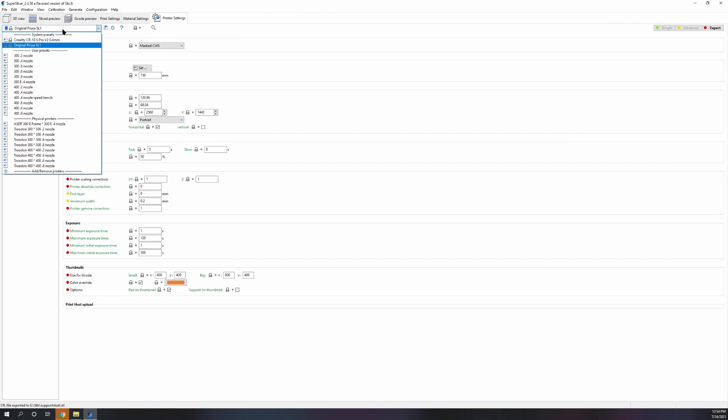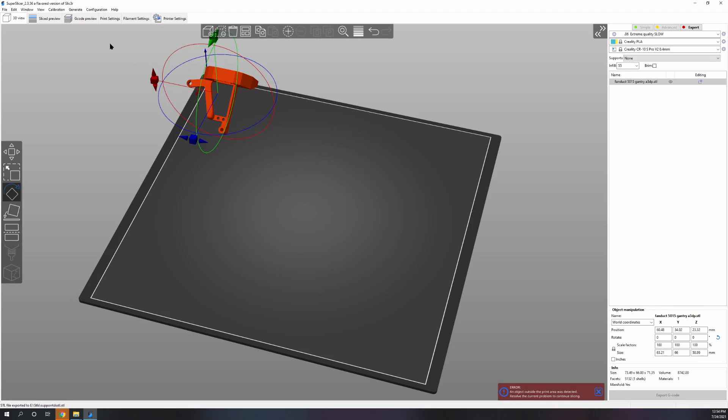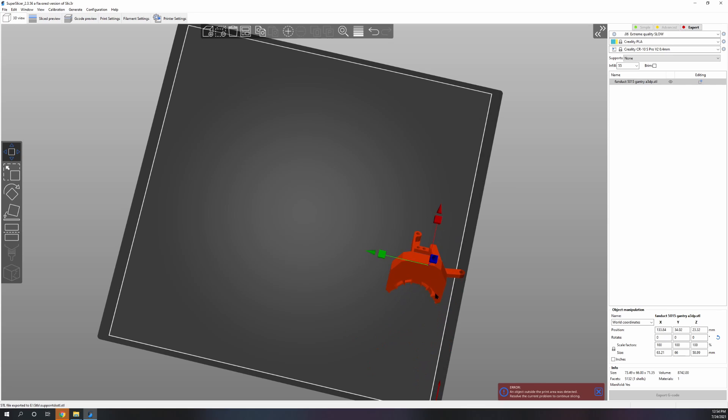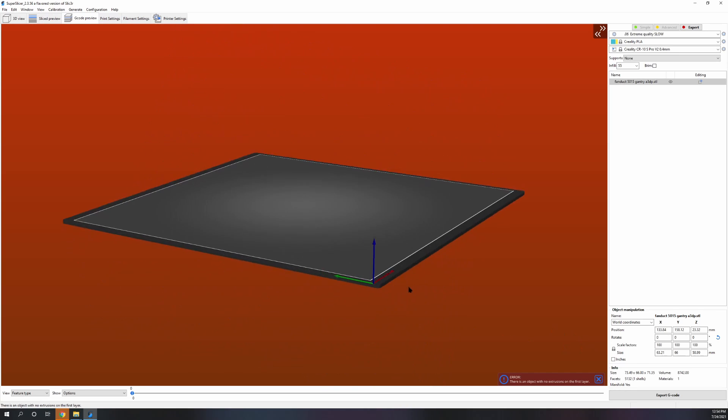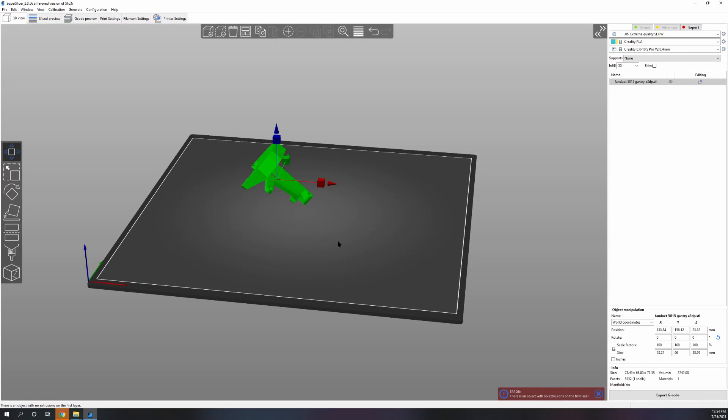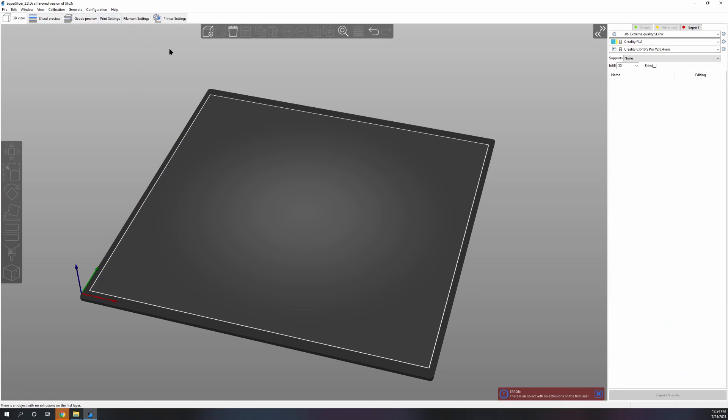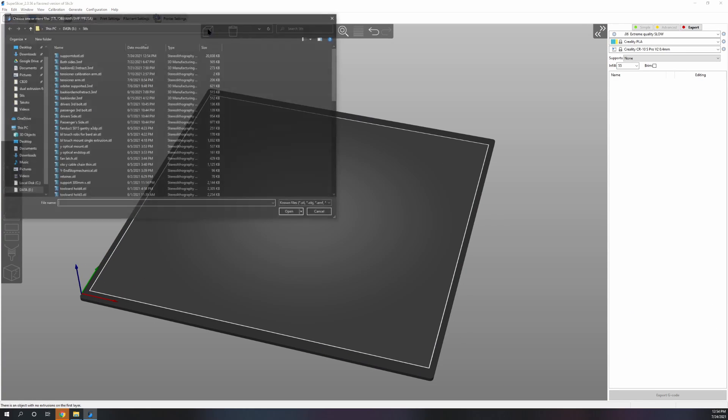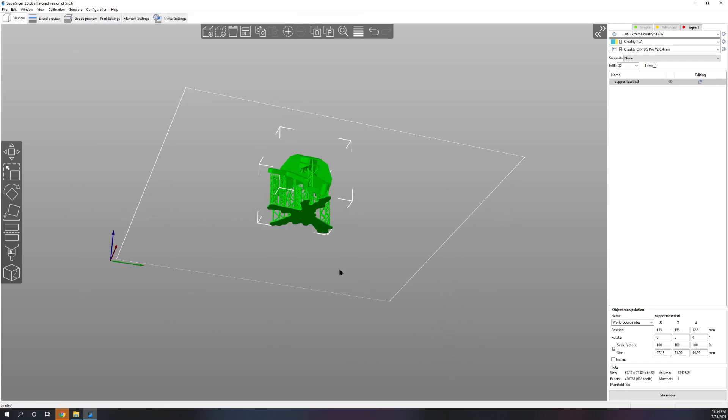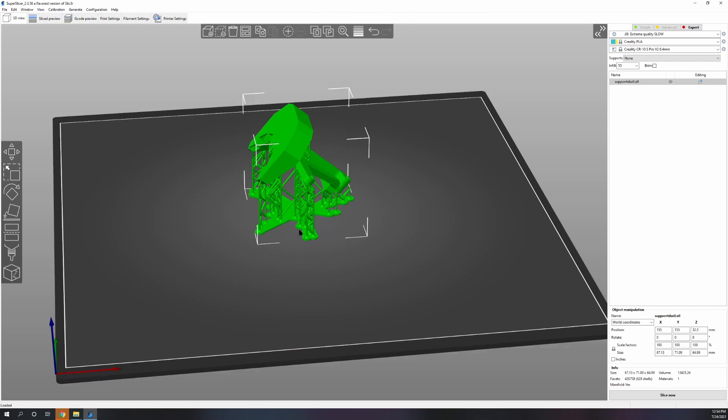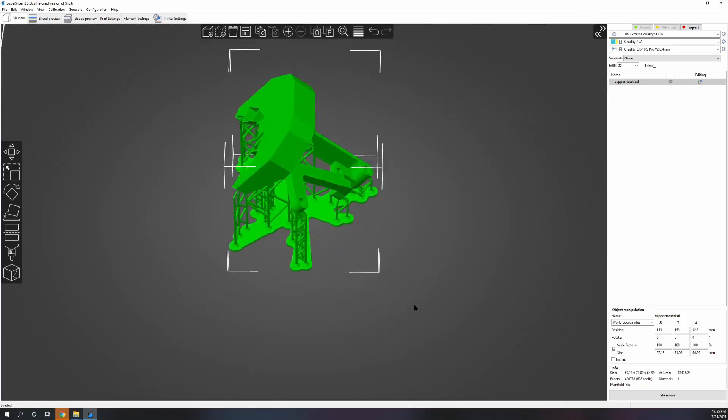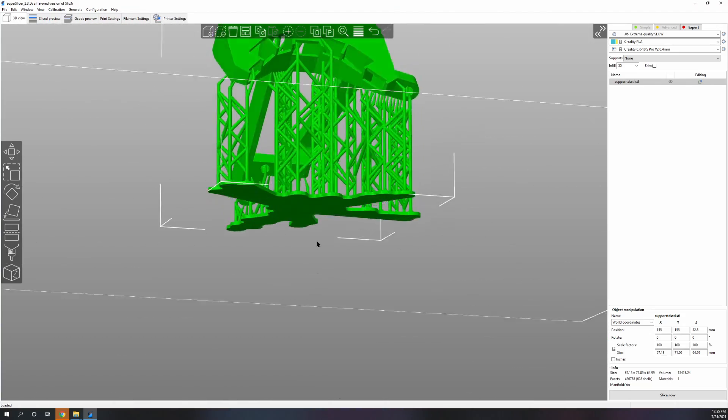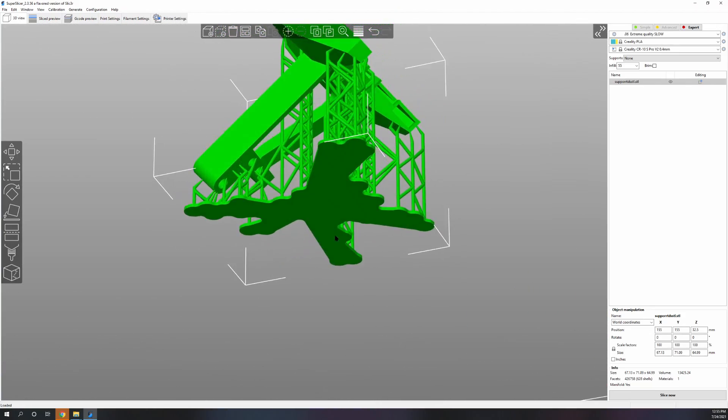Now let's go back to our printer and we'll pick the Creality. If you notice, the supports are gone and it's saying no extrusion in the first layer because it's floating in the air. So let's add an STL back in. And now we have custom supports, tree supports basically.